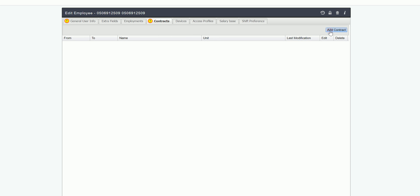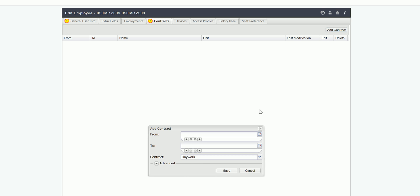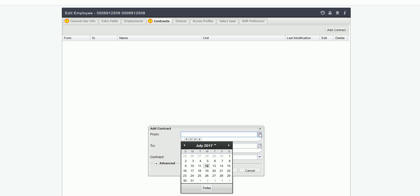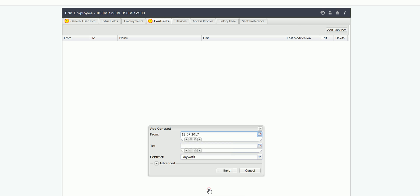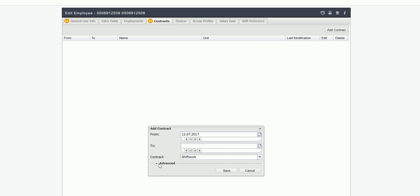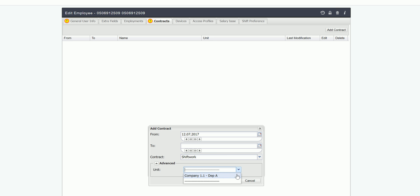Then in the contracts tab I set the date to before 12th of July and the contract is shift work and I'm going to click advanced and select unit A for Stephen.